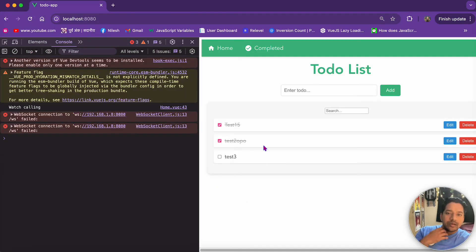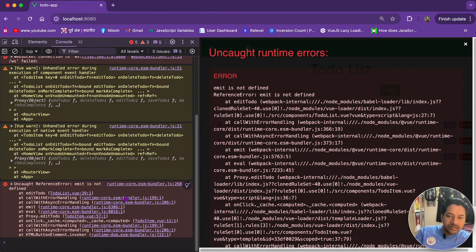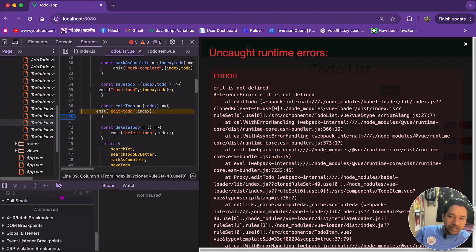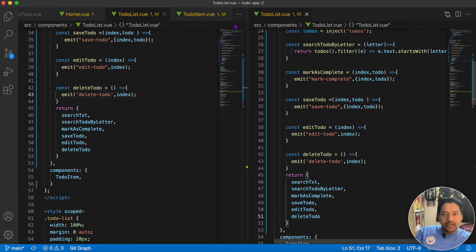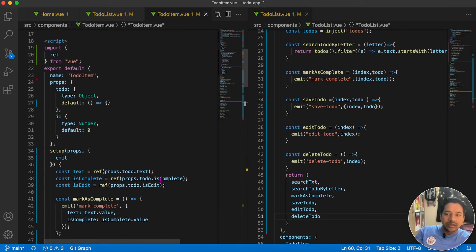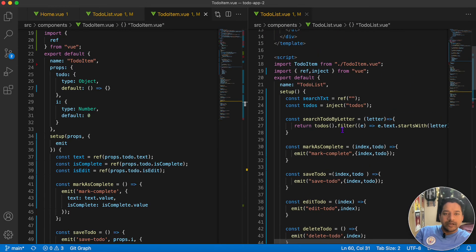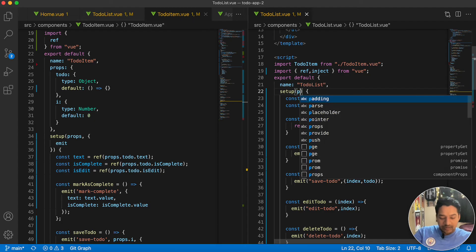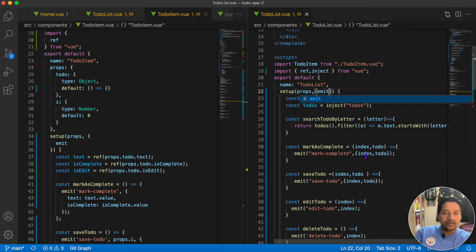Now it's working, but when we try to edit, emit is not defined. We made a syntactical mistake. The second parameter of the setup method provides the emit option, so we have to declare emit as the second parameter of setup.